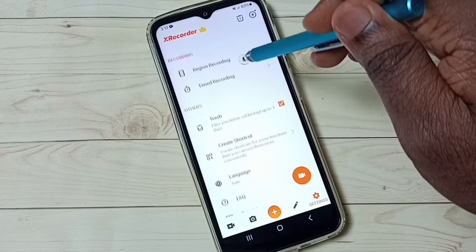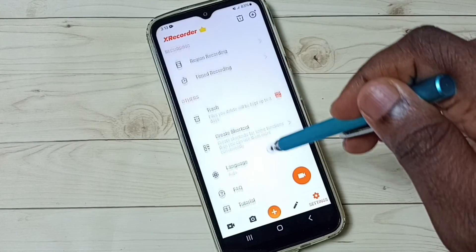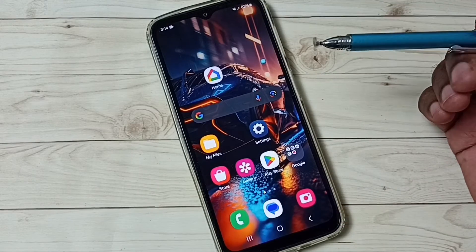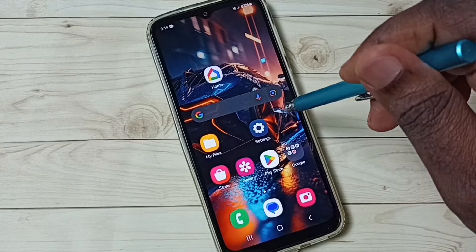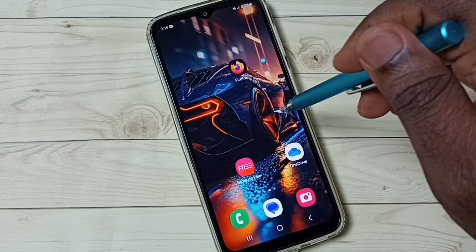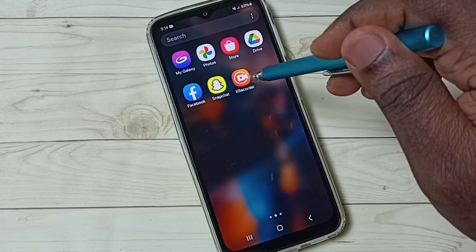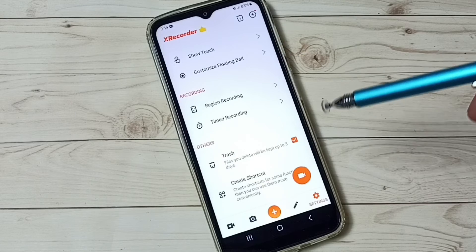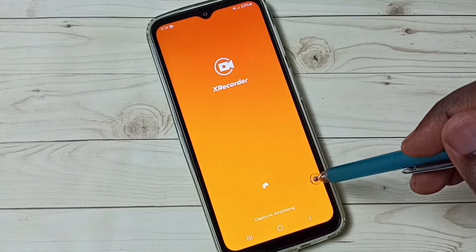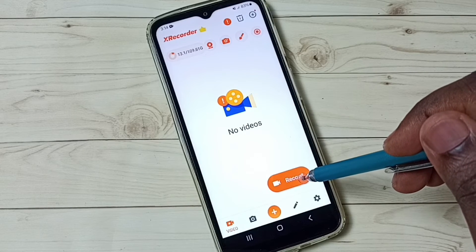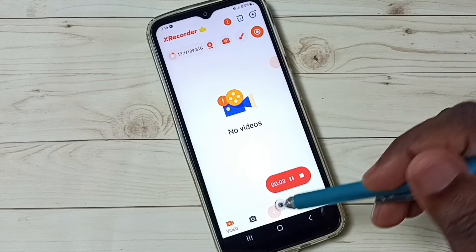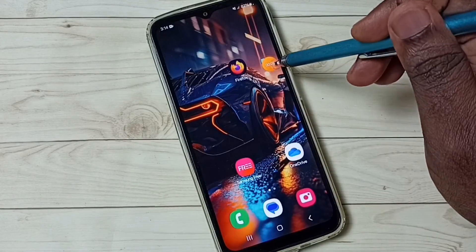So those are the main settings. Next, I will show you how we can start recording without using that button. We can directly open this app. Here we can see a record option — tap on this, then tap on start now. See, recording has started and here we can see the floating button.